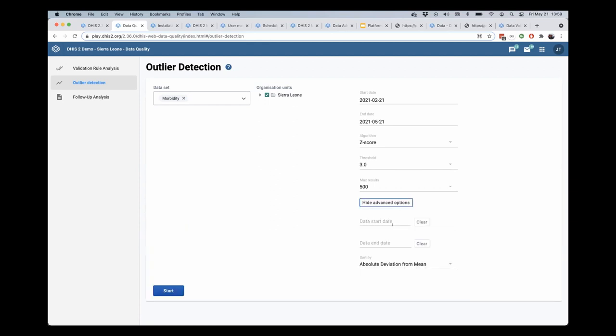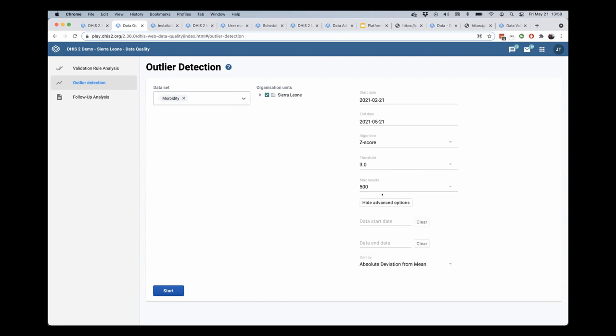There are some advanced options as well, such as the start and end date for the data, rather than where they were entered, and a sort order as well.